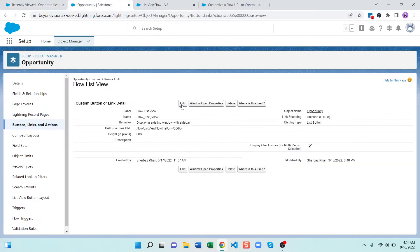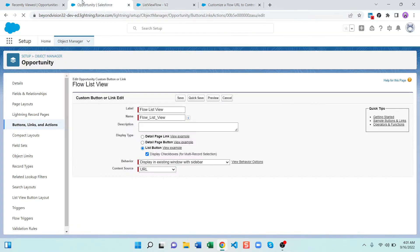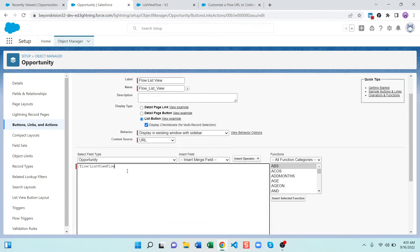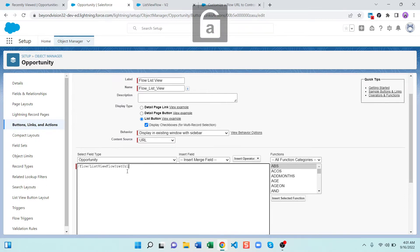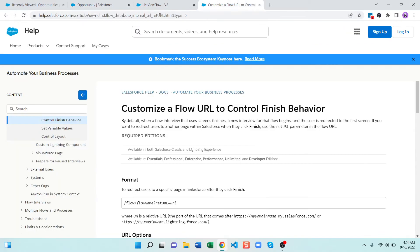In the previous video we put the URL of the flow. Let me just remove this, this was our URL. What you have to do is add question mark for parameter and provide retURL in capital, and then you can provide wherever you want to redirect when the flow is finished. For more information you can go to this article, Customize a Flow URL to Control Finish Behavior.